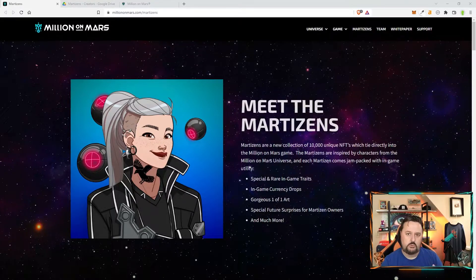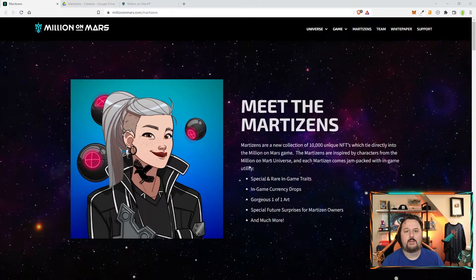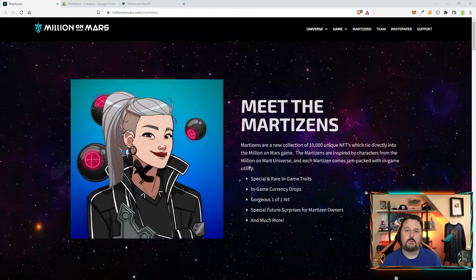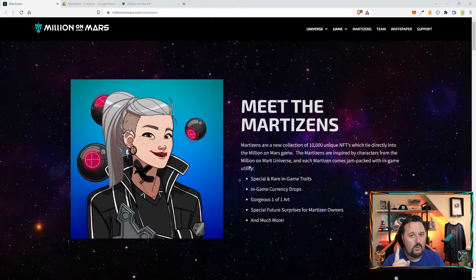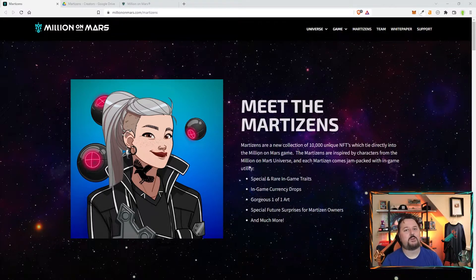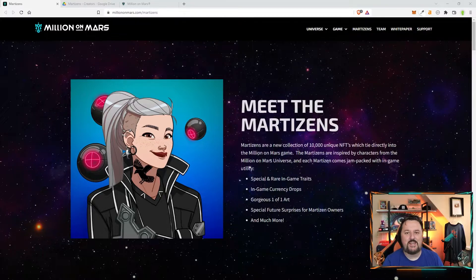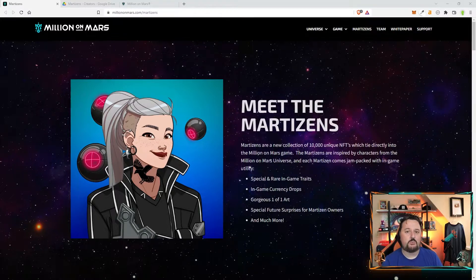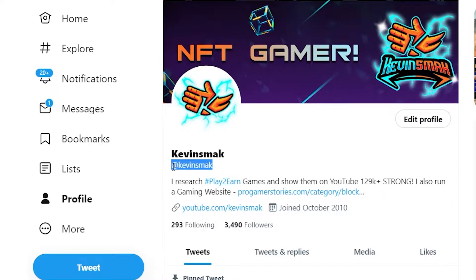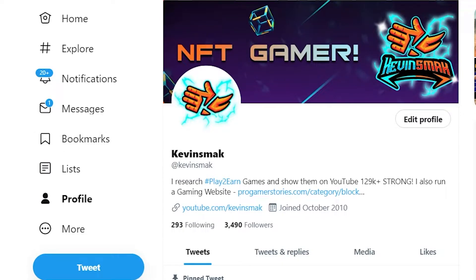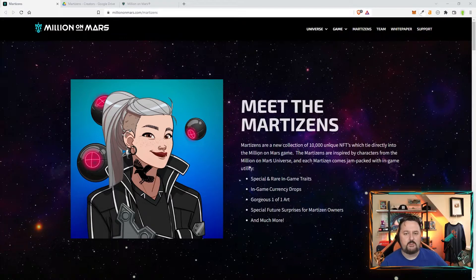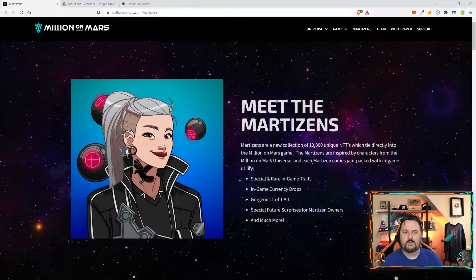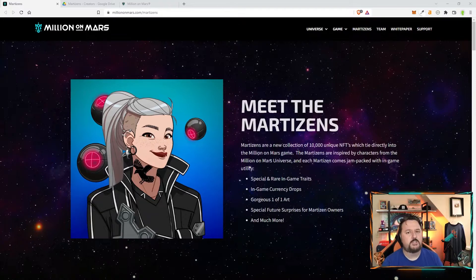Also, you'll then need to go to my Discord and in the room Million on Mars giveaway, just put your YouTube name and your Solana wallet address and they will go ahead and pick three people to get the whitelist token. We'll also be giving away one Martizen. So if you want to check that out, all you have to do is go to my Twitter. It's just at Kevin Smack and you'll be able to see it there. I do giveaways on there all the time. All you do is follow those simple directions and you will be all set.